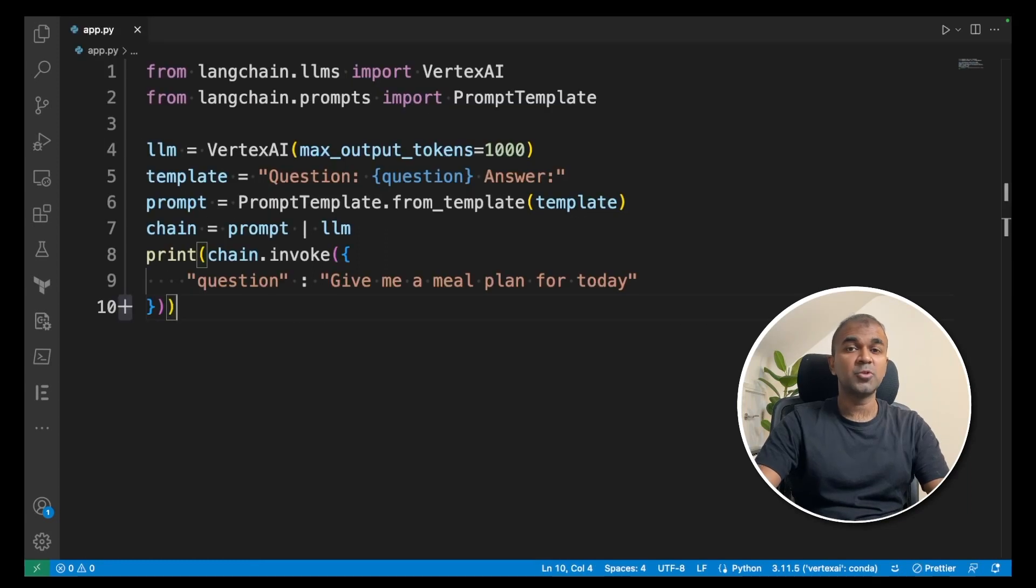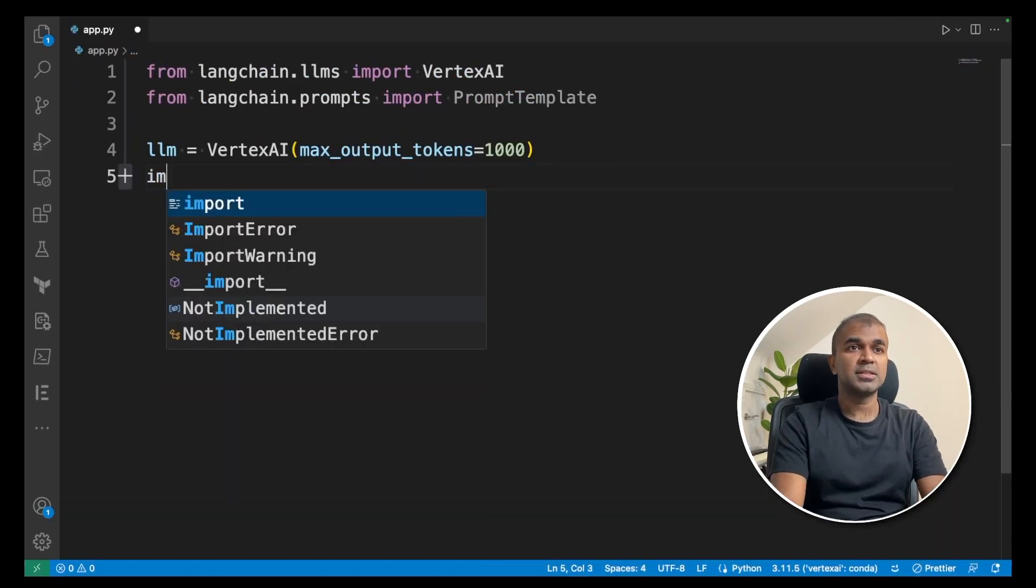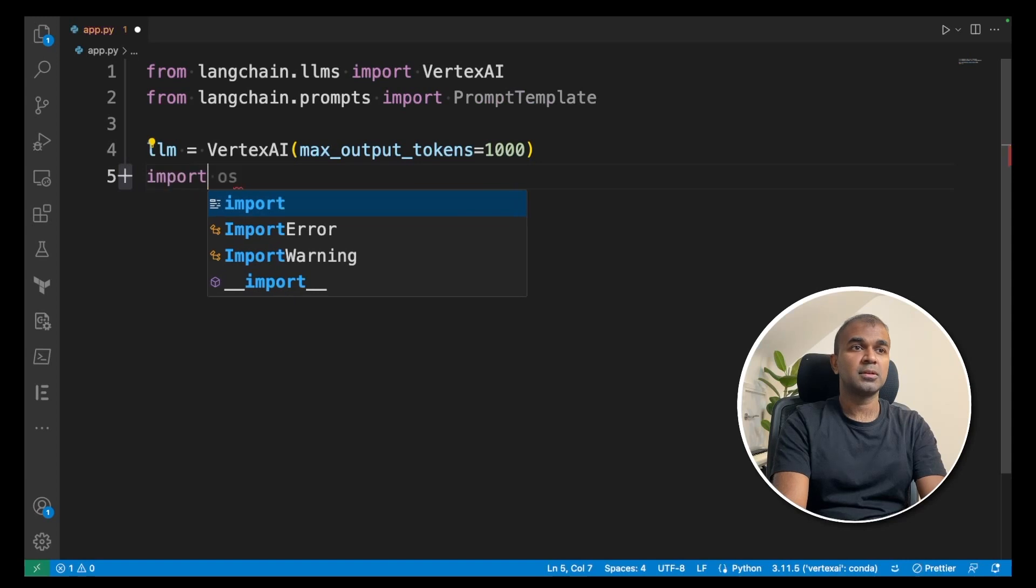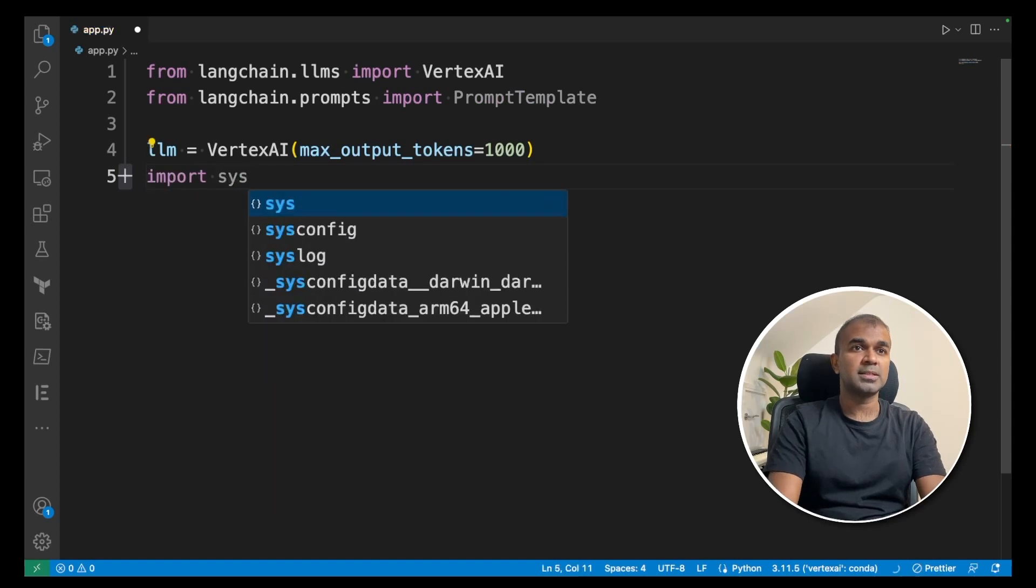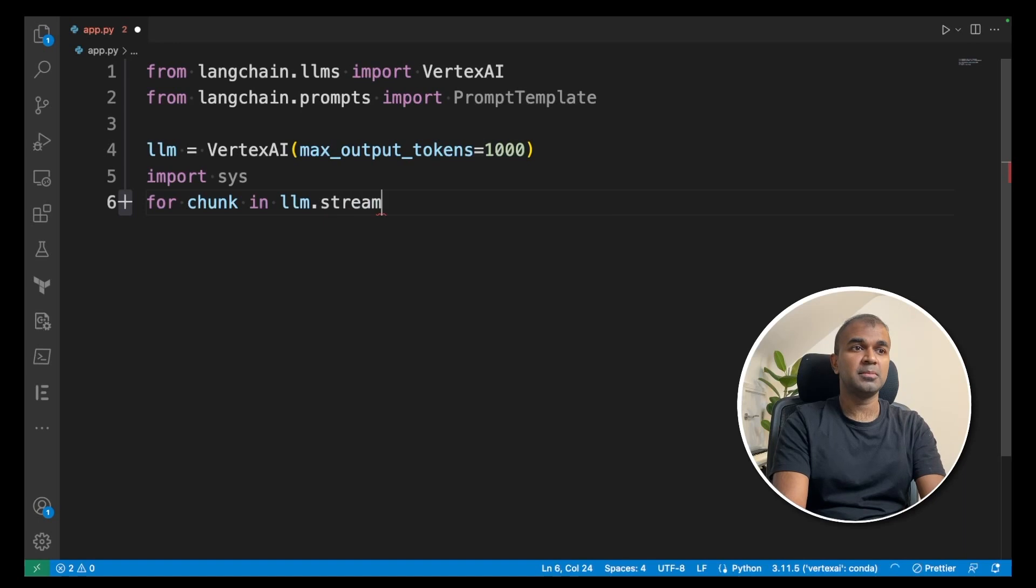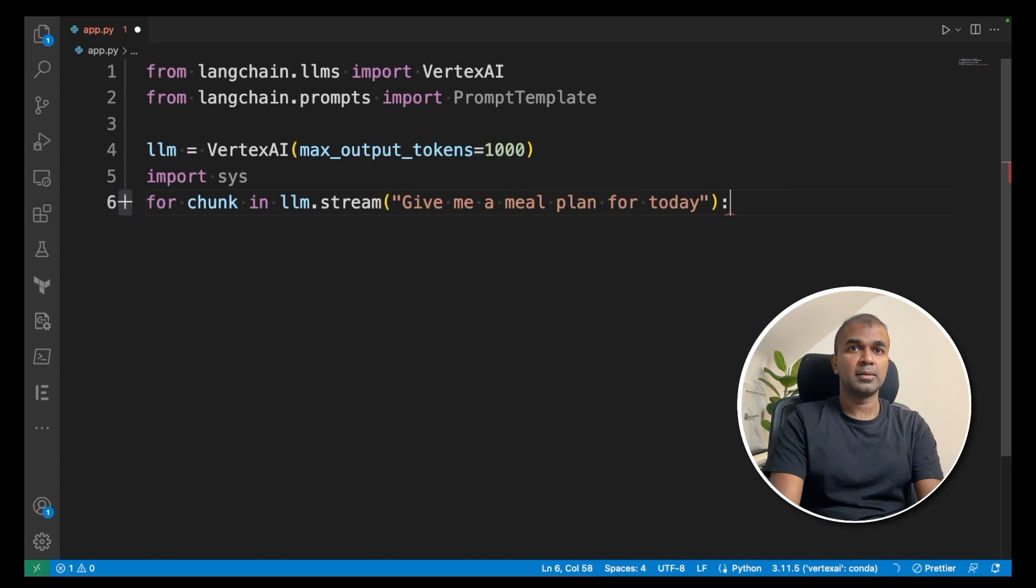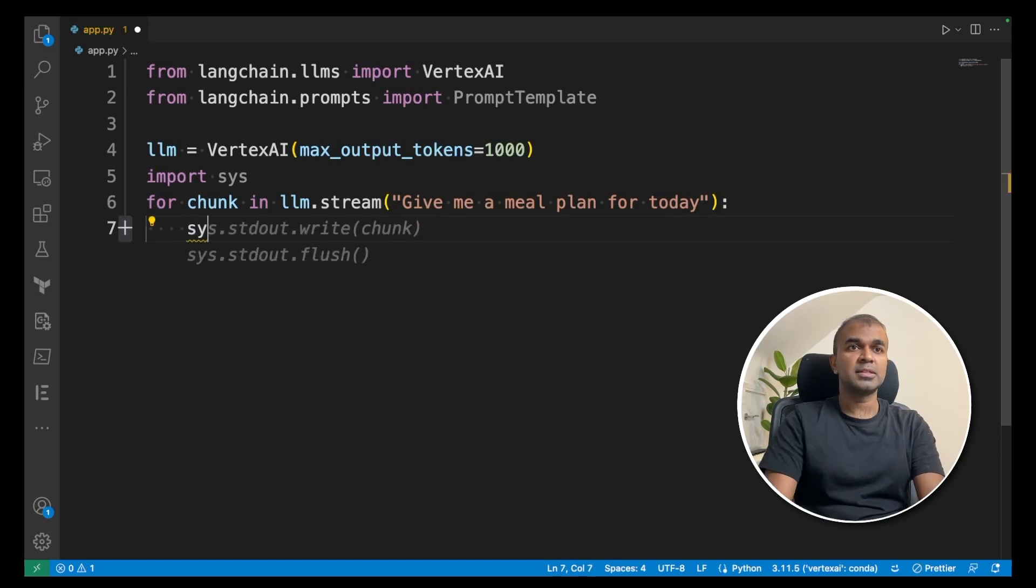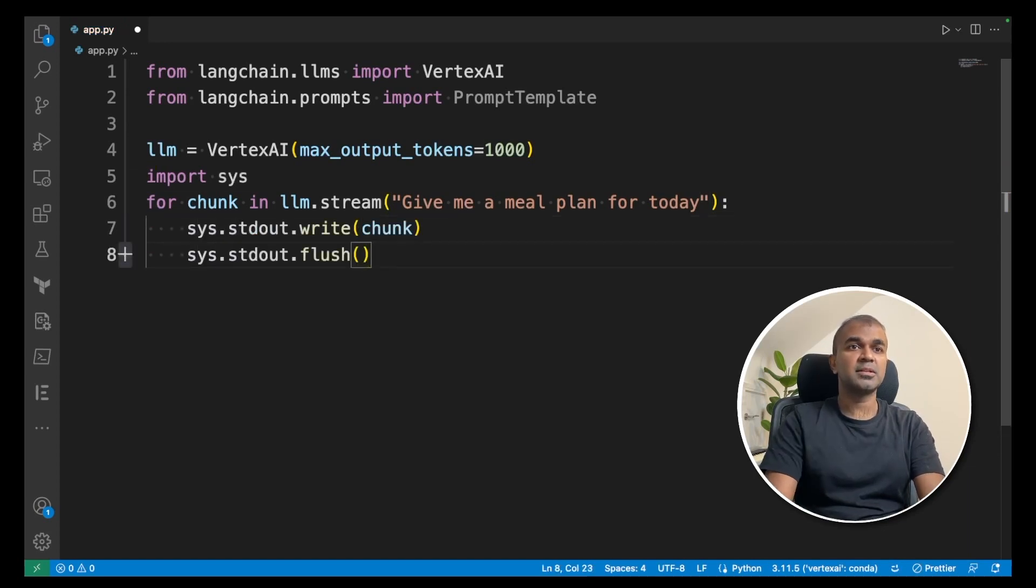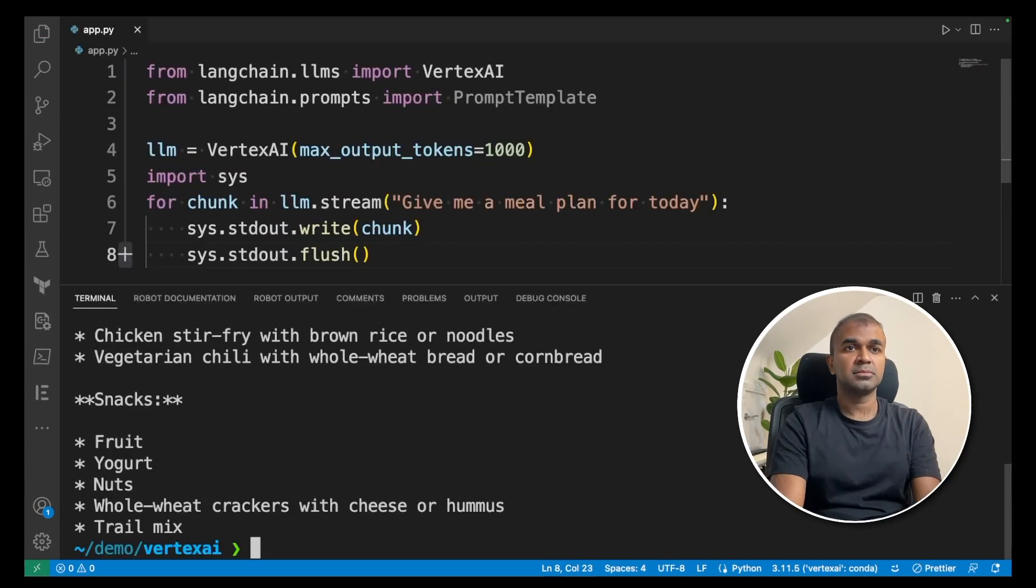Next, we are going to see how to stream this response. To do that, just import sys. For chunk in llm.stream, give me a meal plan for today, and then colon, next line, sys.stdout.write(chunk), sys.stdout.flush. That's it. Now let's run this code.